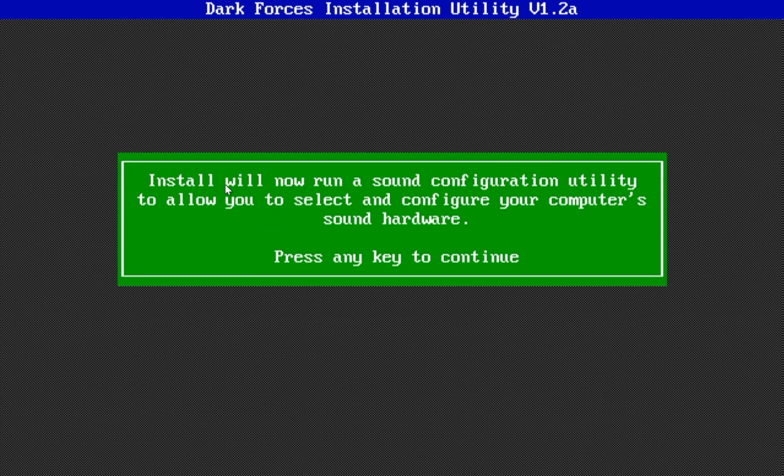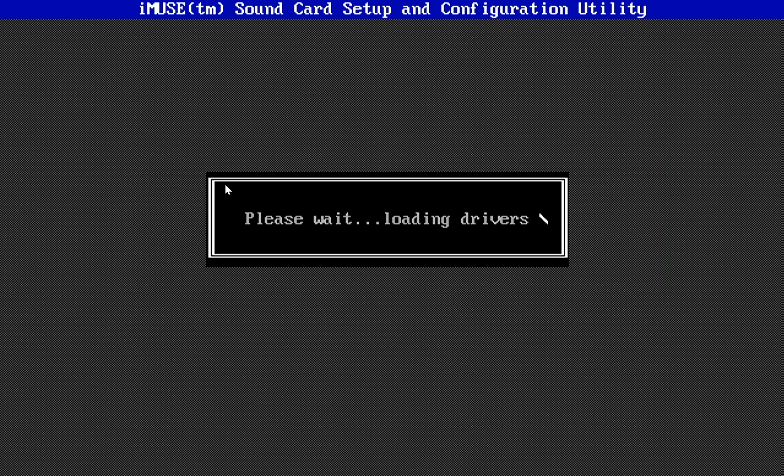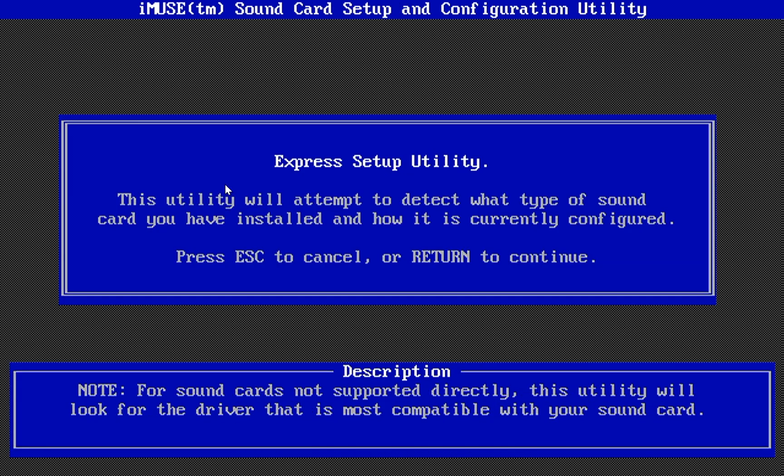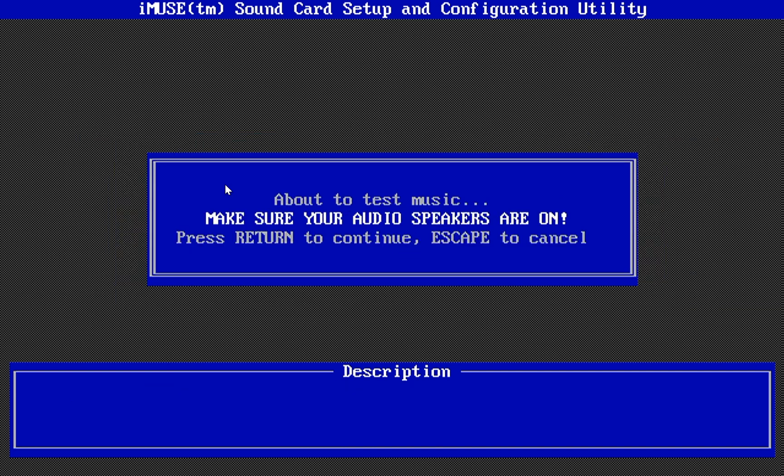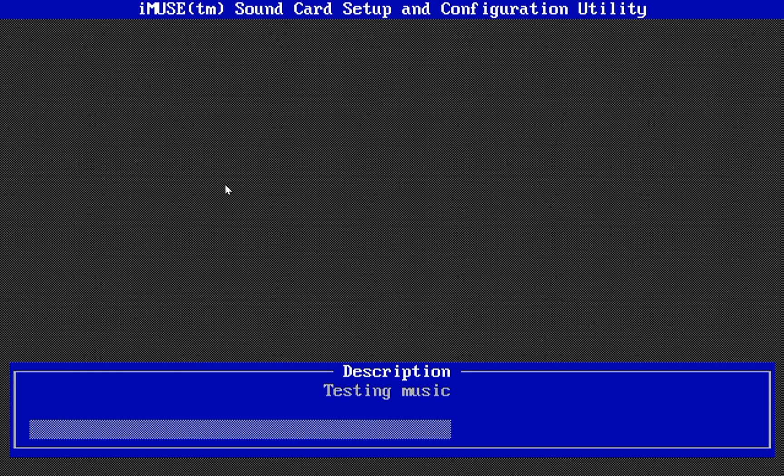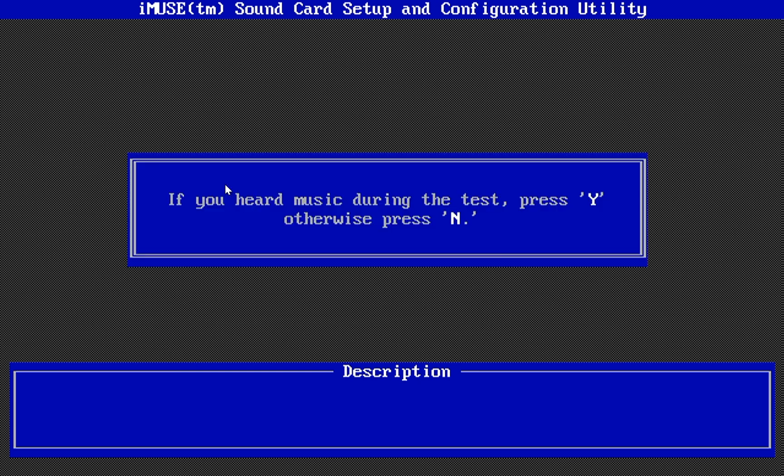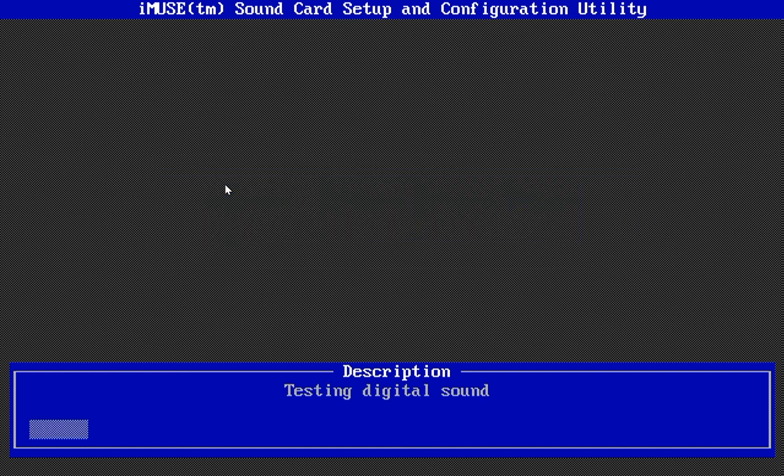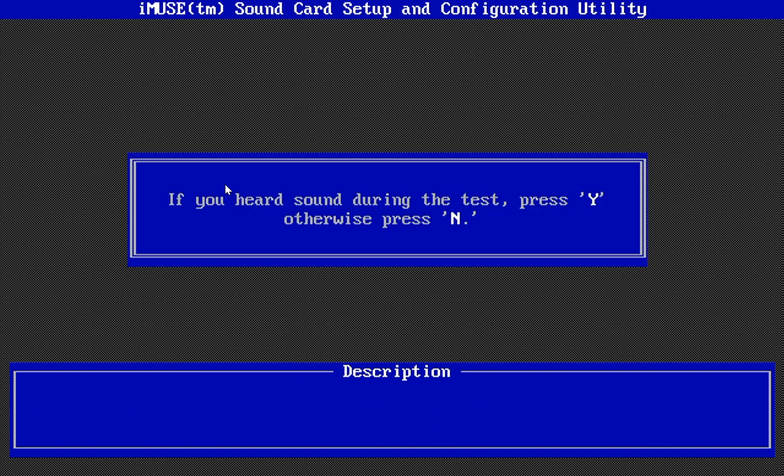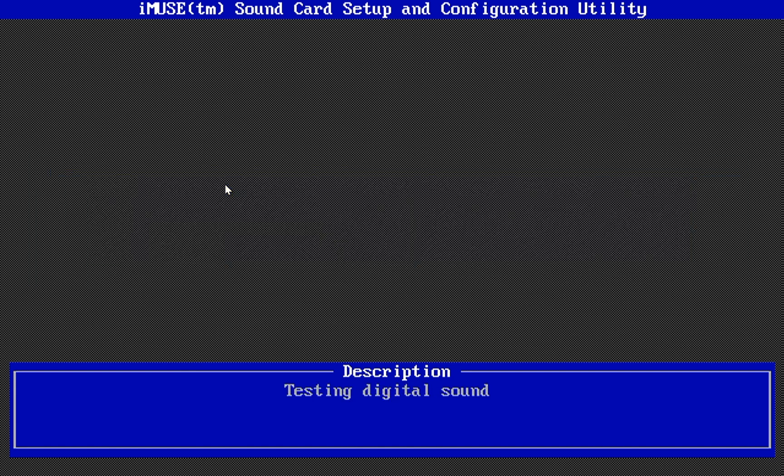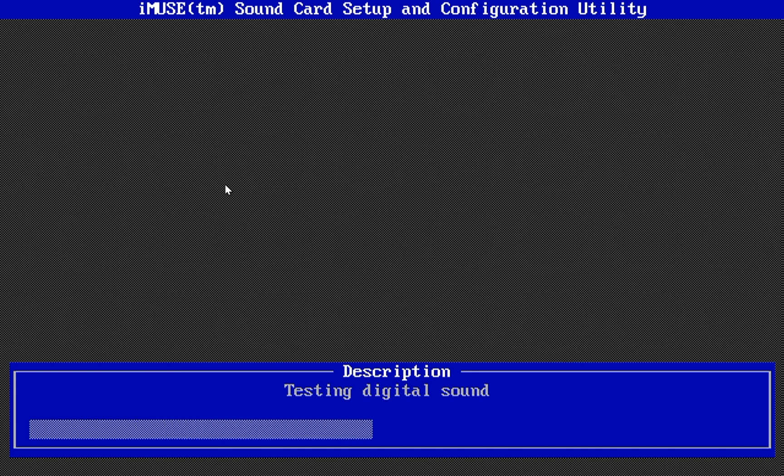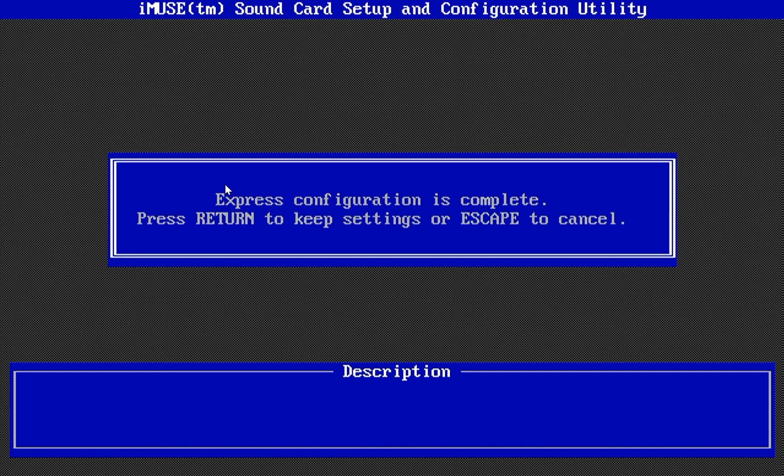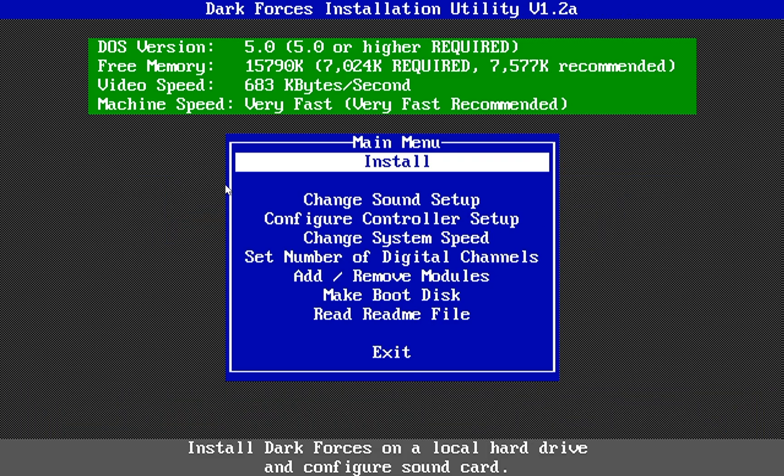And now it's just going to do a quick sound configuration, but I can pretty much just press enter all the way through and it will do just fine. Express or custom, I'll do Express, enter, enter, about to test your music. Yes, press Y because I heard the music just fine. About to test digital sound. Press return to continue. Yes, I heard the sound. Press Y. Stereo capability. Yes, the sound moved from left to right. So I'll press Y. And then my configuration is complete.